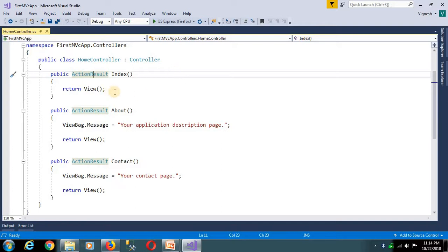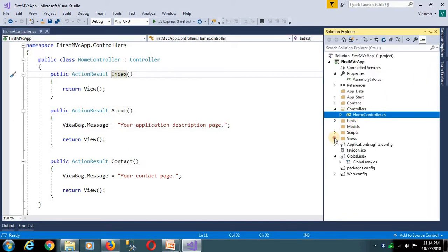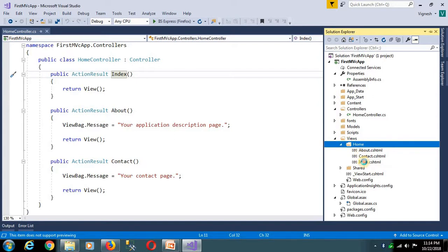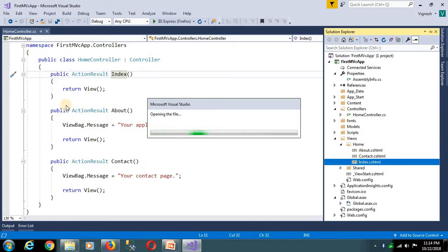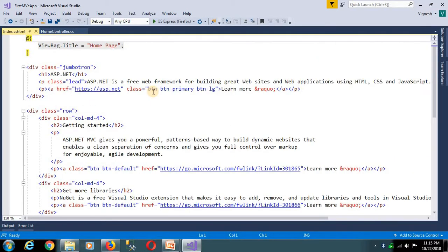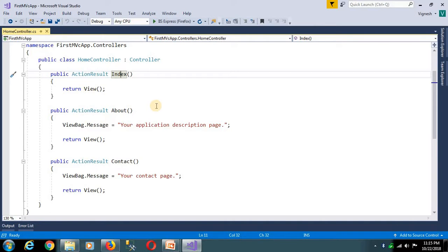The output is the corresponding view — so return view. If the index is the view, then the view is the home controller. So the index returns a view. The controller is a simple class, but it extends the abstract class. A collection of action methods — the action method is different from a normal method. The normal method has a return value like integer, float, or string, but the action method returns a view.